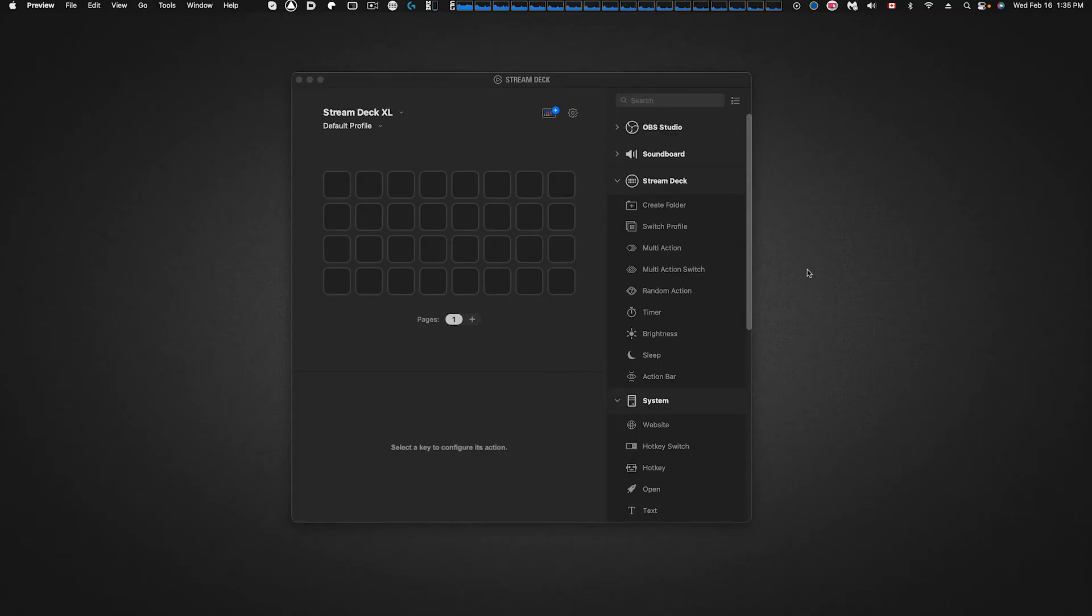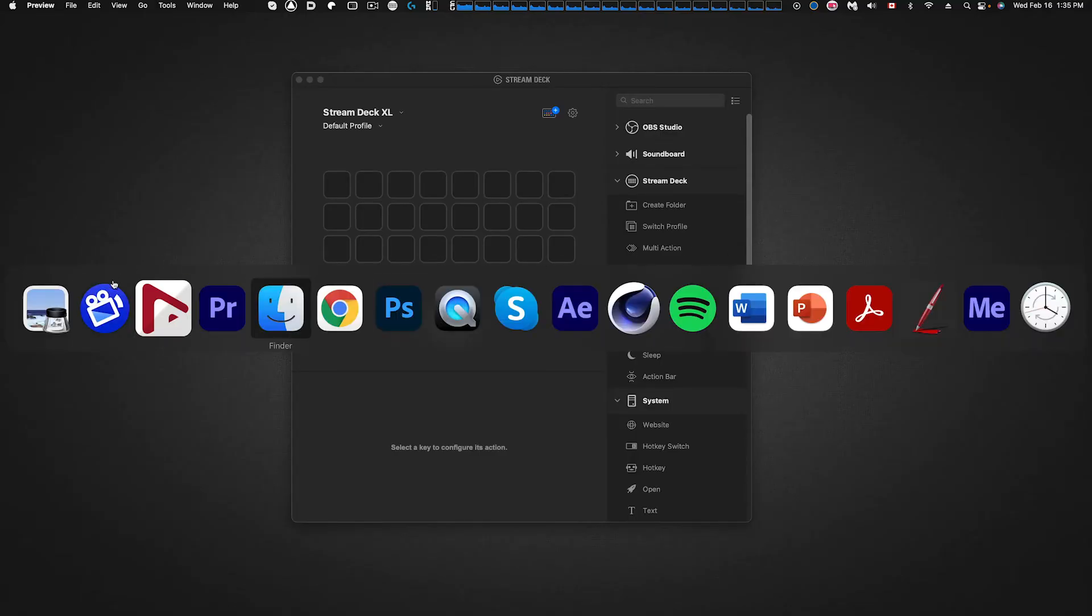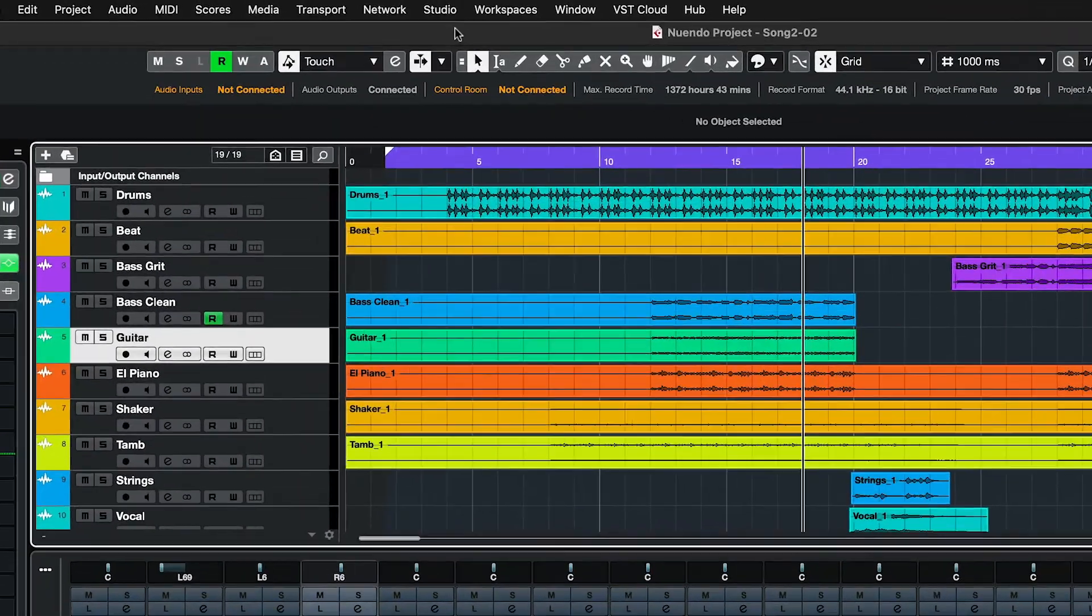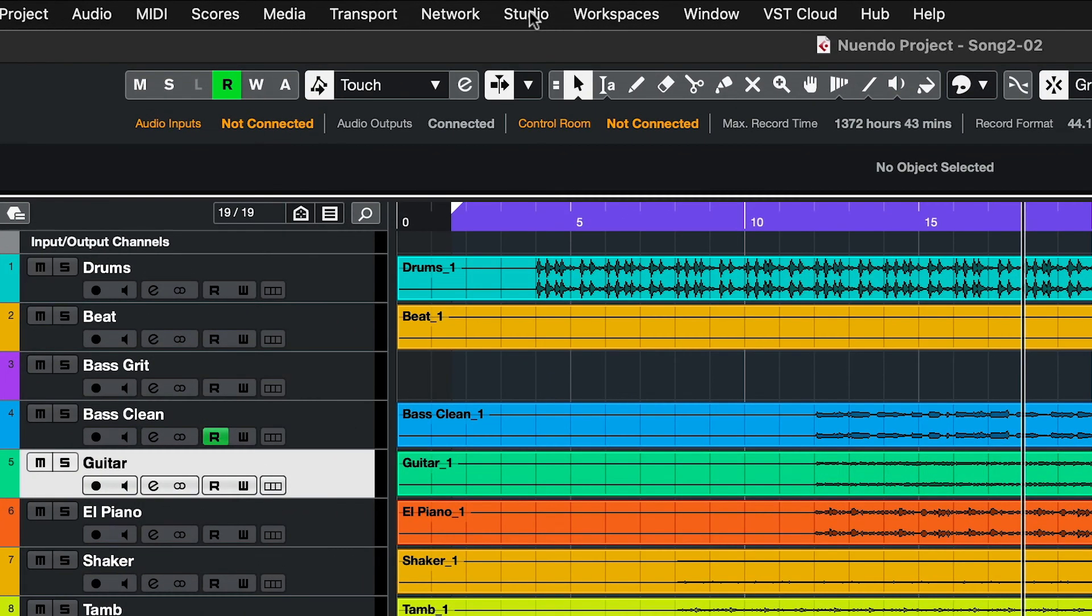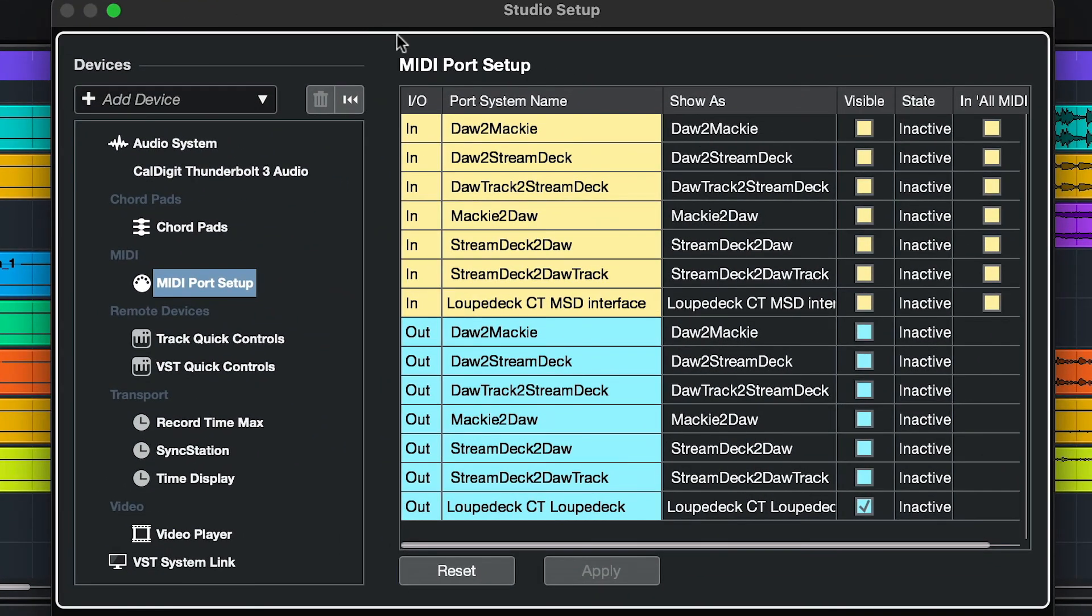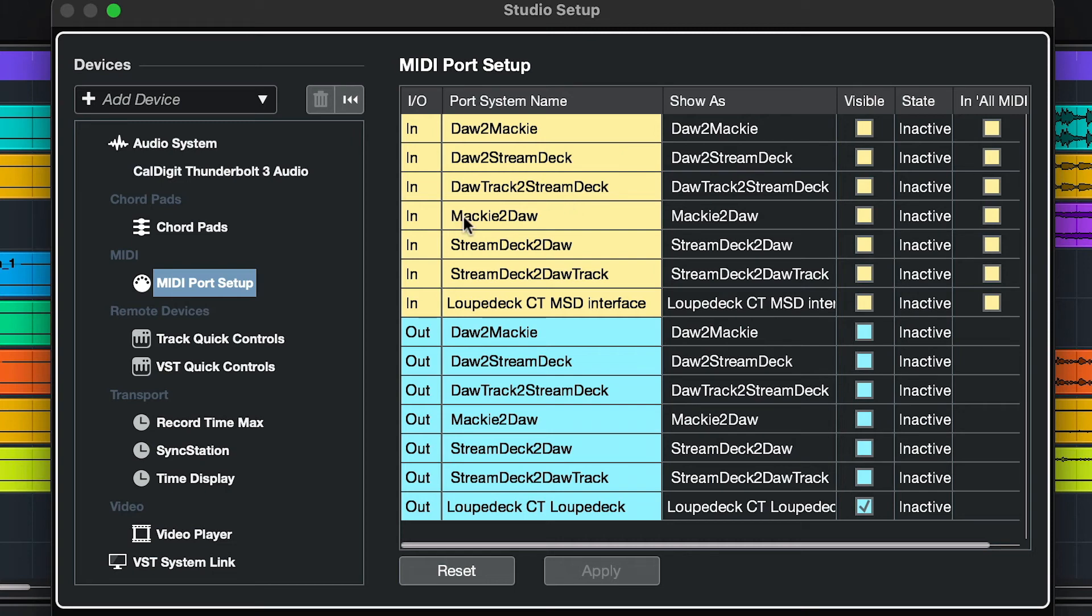The next thing we're going to do is launch Nuendo. We're going to go to the top menu here: Studio, Studio Setup. Under MIDI Port Setup on the left-hand pane, your ports will likely look different than mine do here. But what you should see is Mackie to DAW, Stream Deck to DAW Track, DAW to Mackie, and DAW Track to Stream Deck. You should be able to see those since we just installed those MIDI ports in the previous step.